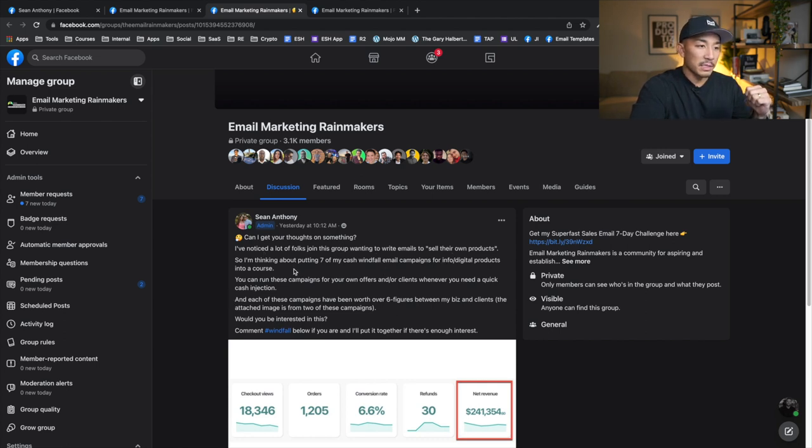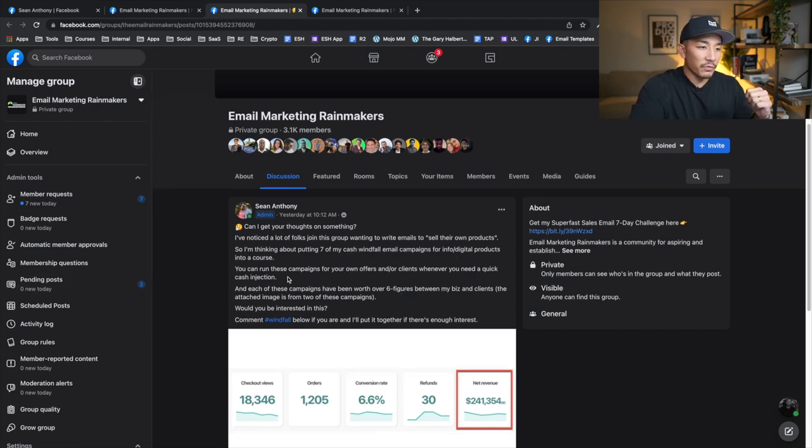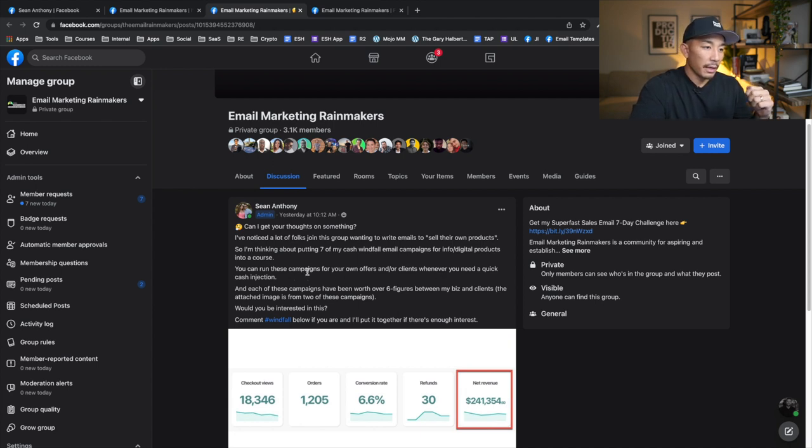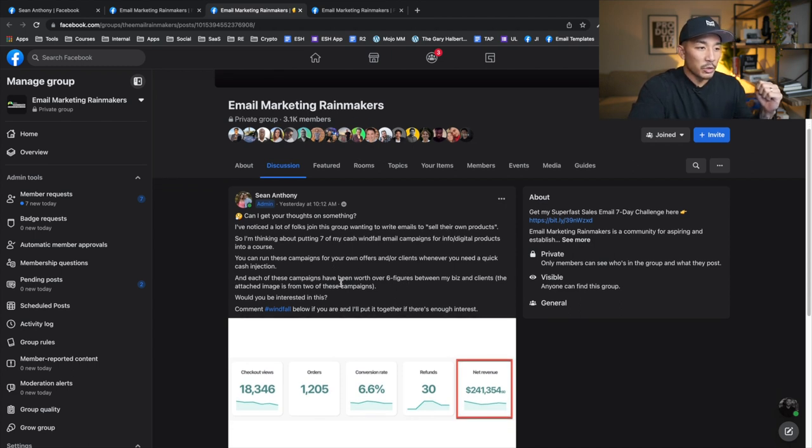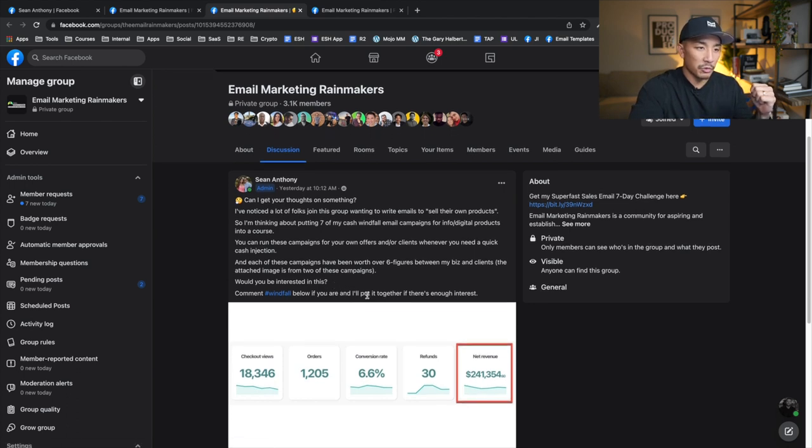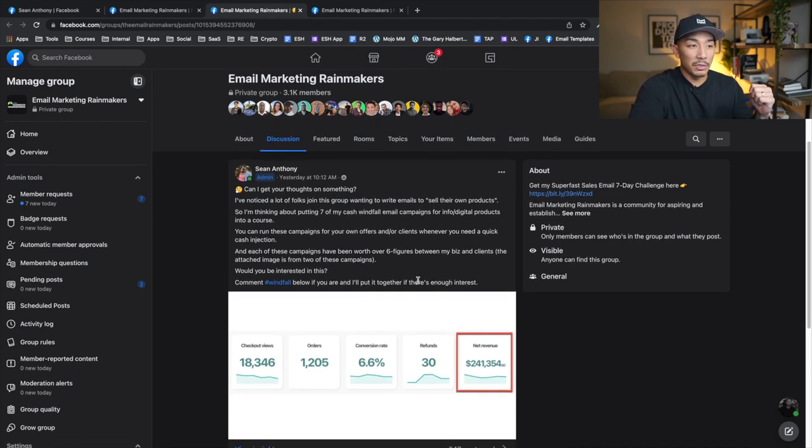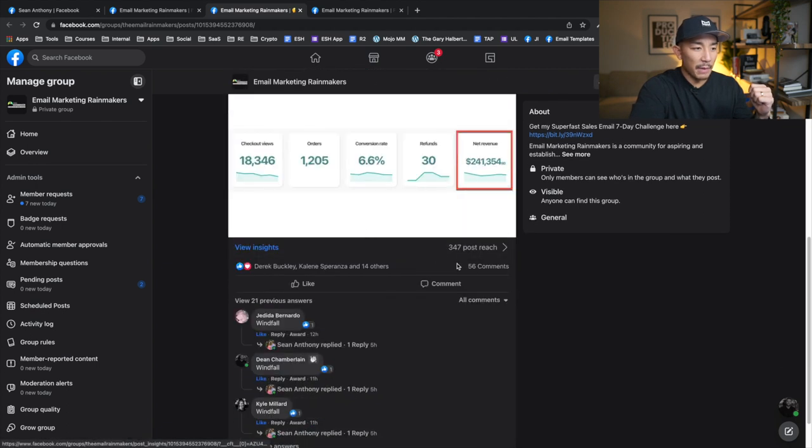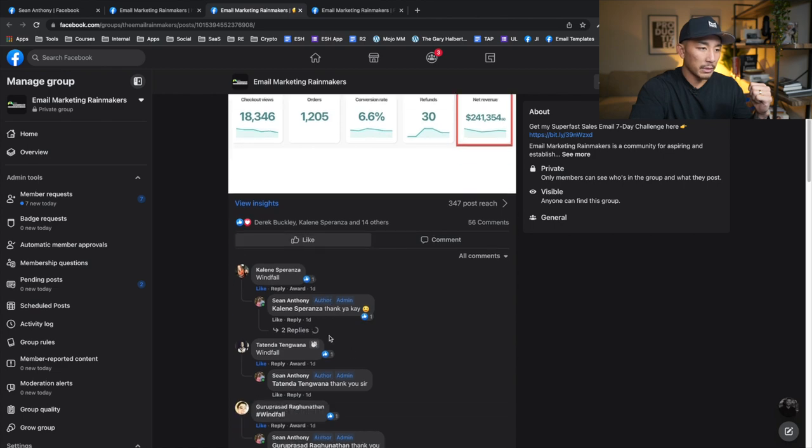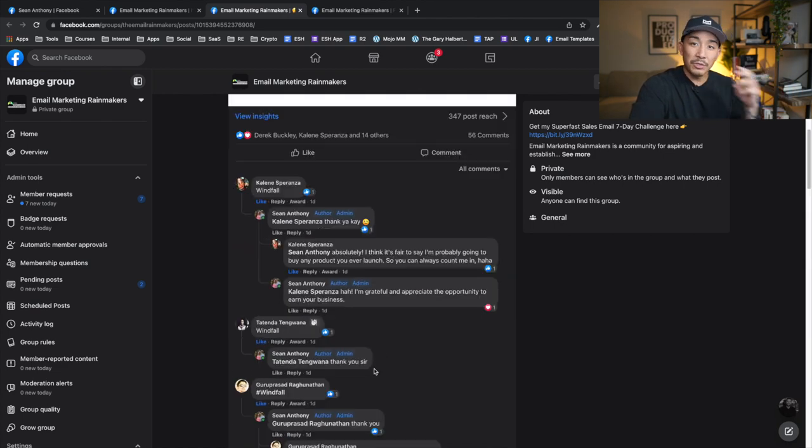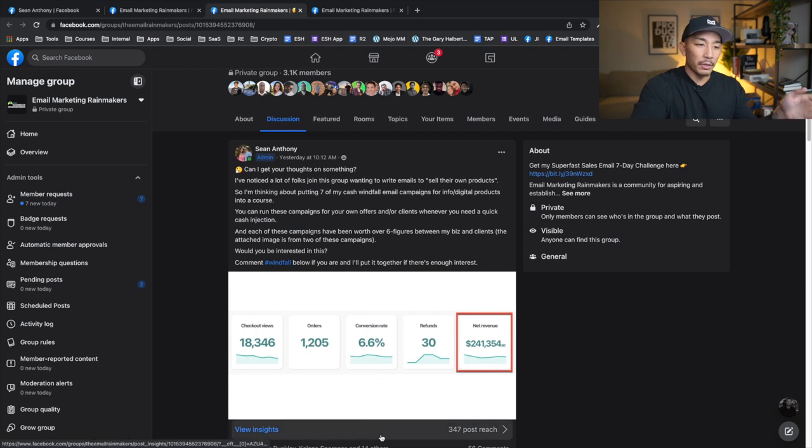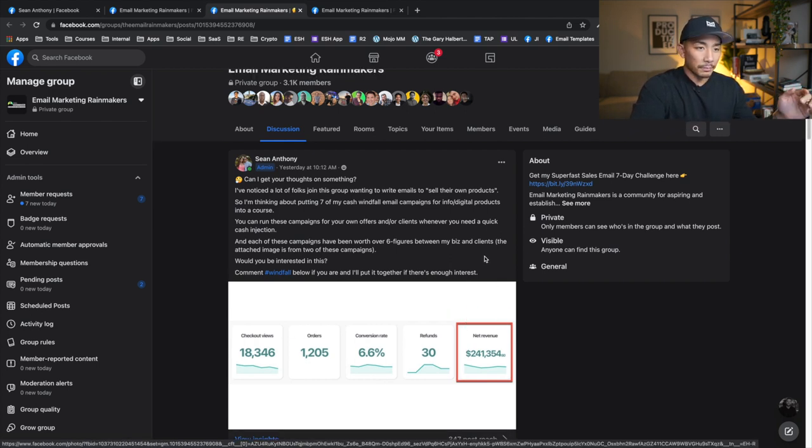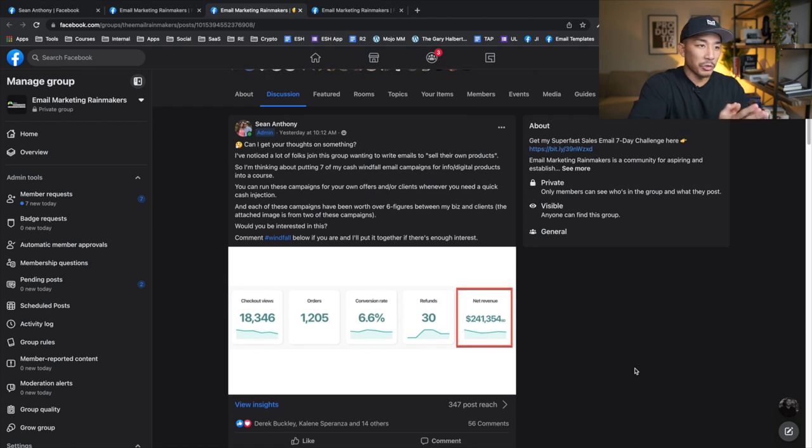So I've noticed a lot of folks joining this group wanting to write emails to sell their own products. So I'm thinking about putting seven of my cash windfall email campaigns for info and digital products into a course. You can run these campaigns for your own offers and or clients whenever you need a quick cash injection. And each of these campaigns have been worth over six figures between my business and clients. The attached image is from two of these campaigns. Would you be interested in this? Comment windfall below if you are, and I'll put it together if there's enough interest. So this is yesterday and you can see here 56 comments, right? People commenting windfall. They want to learn more. They're interested in this offer. So as you can see here, and I sent this out on my email list as well. I got a bunch of replies there. So now I know that there is an interest in this product and this offer.